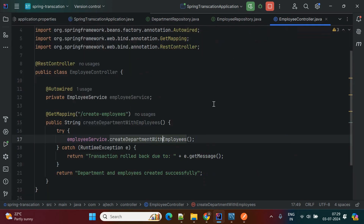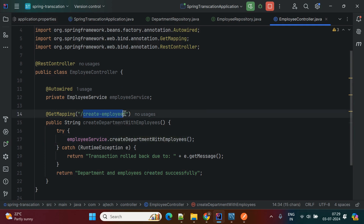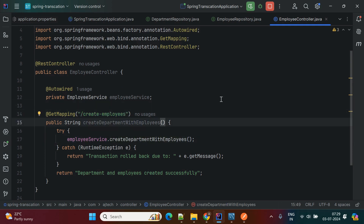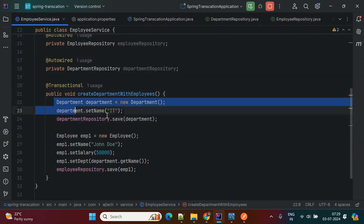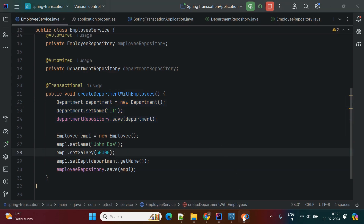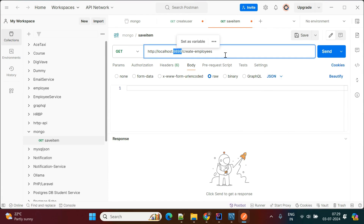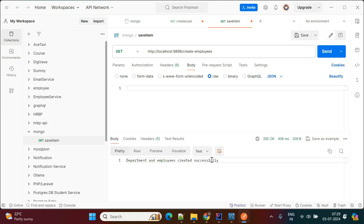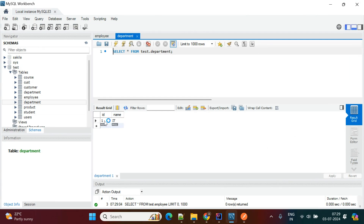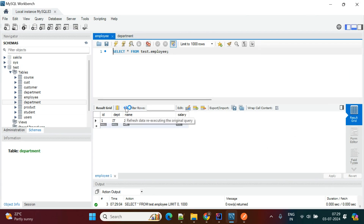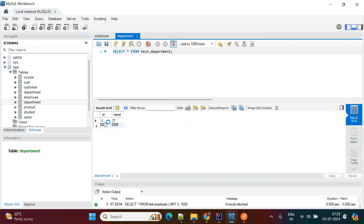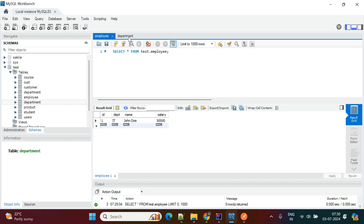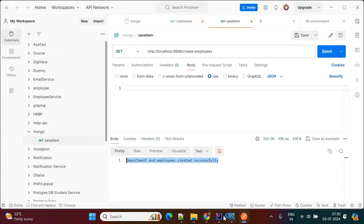Now we'll test this using Postman. In the controller there is one API — createEmployees — where I'm directly creating objects inside the service class and inserting into the database. The application is running on port 9898. Hitting the GET API, we can see 'department and employees created successfully.' Checking the database tables, department id is 1 and the department name is set. Both tables have been successfully inserted with data, completing one successful transaction.